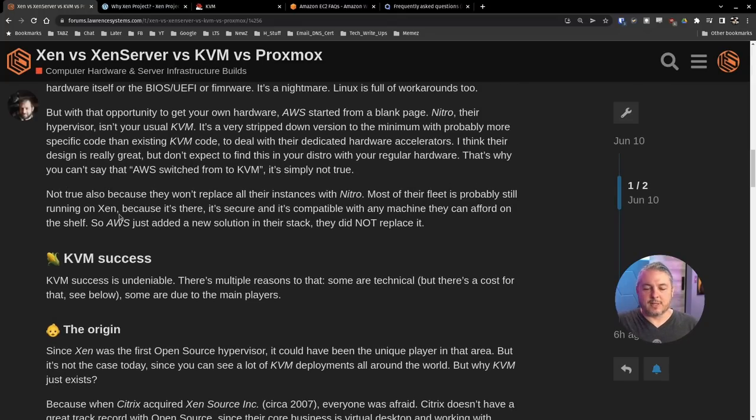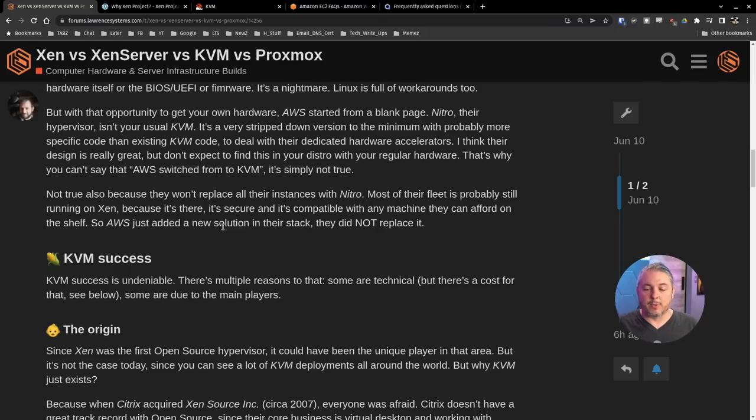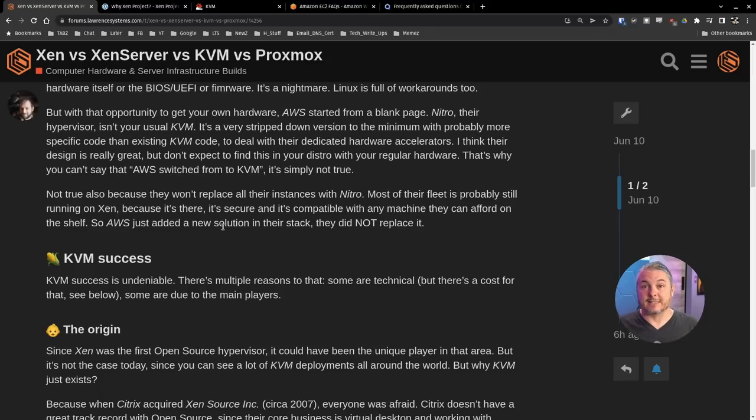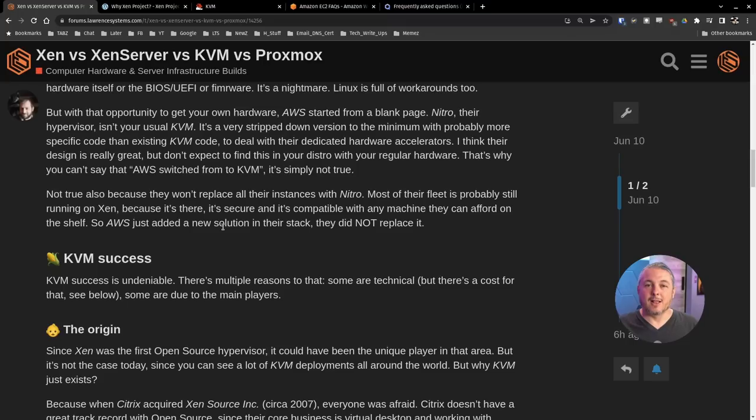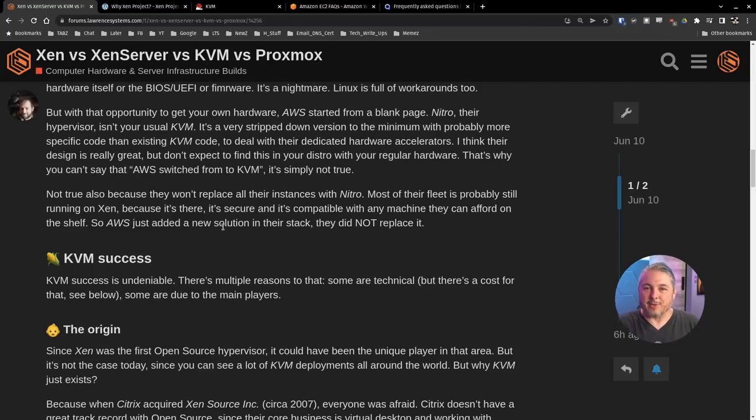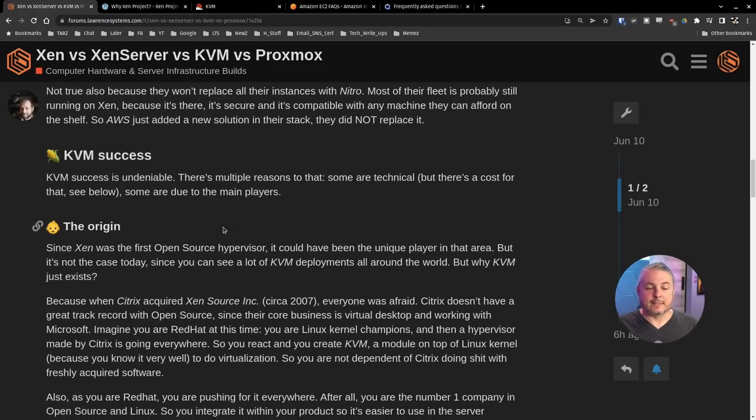Also, because they won't replace all their instances with Nitro. Most of their fleet is probably still running on Xen because it's there, it's secure, it's compatible with any of the machines they can afford off the shelf. So AWS just added a new solution to their stack. They did not replace their stack. So technically Xen does have the most installs out there, but I'm not here to tell you that's why you should use it.